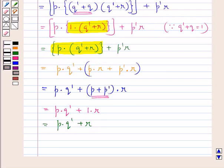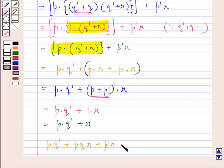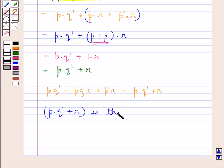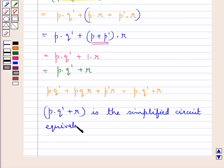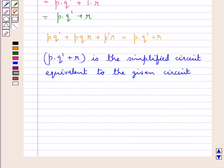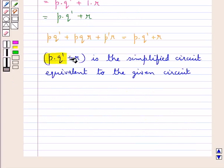So the given Boolean function P·Q' + P·Q·R + P'·R has been simplified to P·Q' + R. Therefore P·Q' + R is the simplified equivalent circuit to the given circuit. Now we will draw this circuit that is P·Q' + R.